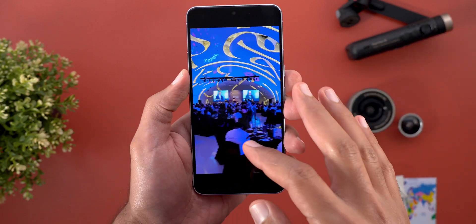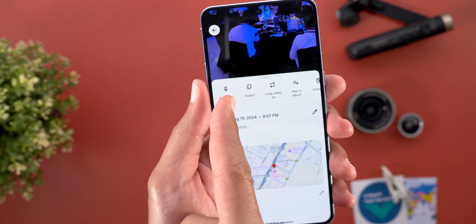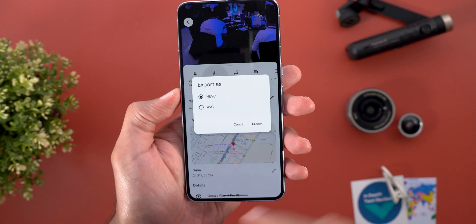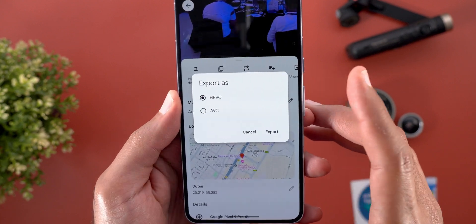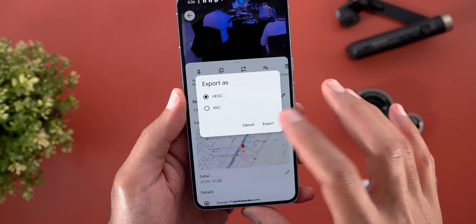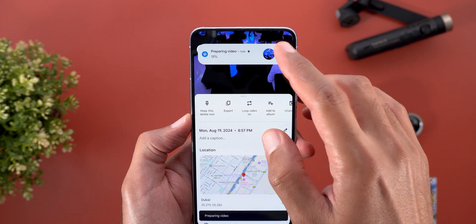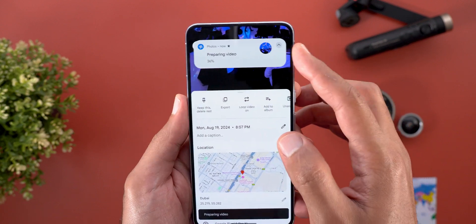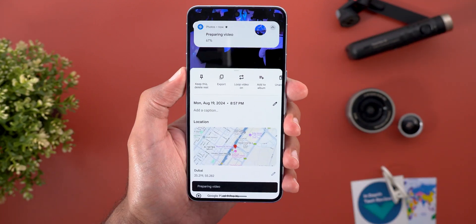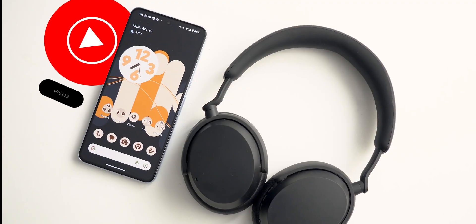The last Google Photos change: when you play a video recorded using Video Boost on the Pixel 8 Pro or 9 Pro XL and then swipe up, there's a new Export option. Tapping on it lets you export the video in HEVC or AVC formats. When you hit Export, it shows a notification with the progress and once done you will find it in your gallery.